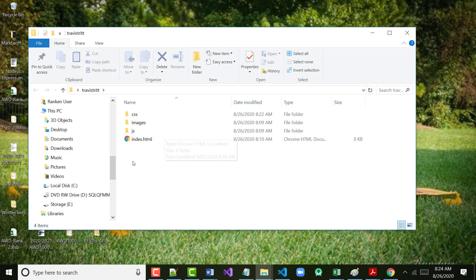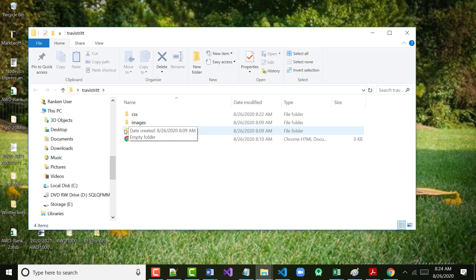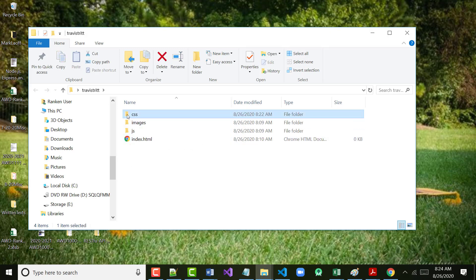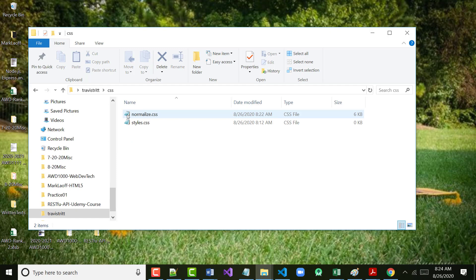What everybody should have right now is three folders: a CSS folder, an Images folder, and a JS folder. The Images folder should be empty. The JS folder should be empty. You've got a blank index.html file. And inside the CSS folder, we have two files. The Normalize file is not empty — it's 6K in length. But our styles.css that we created is empty.